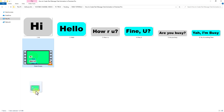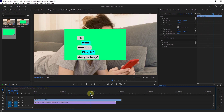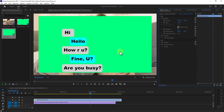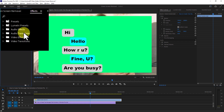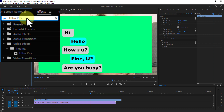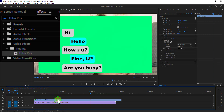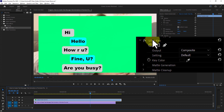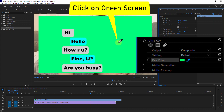Now drag the video and drop it onto the Premiere Pro timeline. Click on Window from the menu bar, then click on Effect. Type Ultra Key in the effect search box. Drag and drop the Ultra Key effect onto the green screen video. Click on Ultra Key from Effect Controls, then click the key color eyedropper and click on the green color.